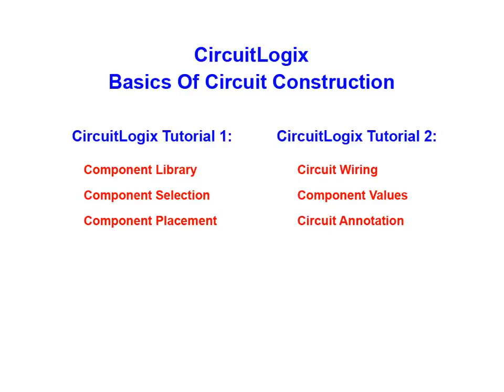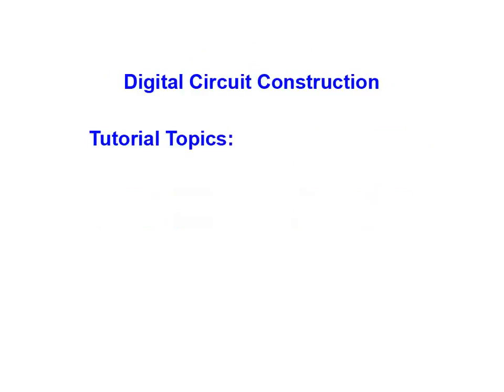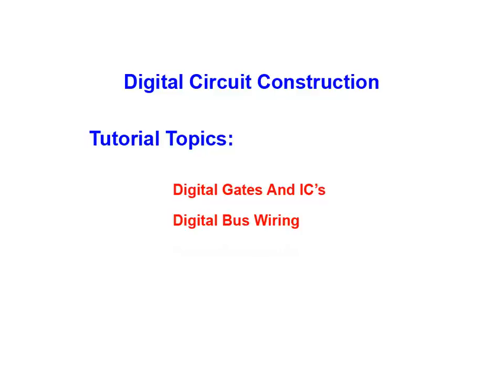At this point you may want to review the first tutorials in the series before proceeding. Here in tutorial 5 we'll be covering digital gates and ICs, bus wiring, as well as some additional circuit annotation features that are particularly useful when working with digital components.